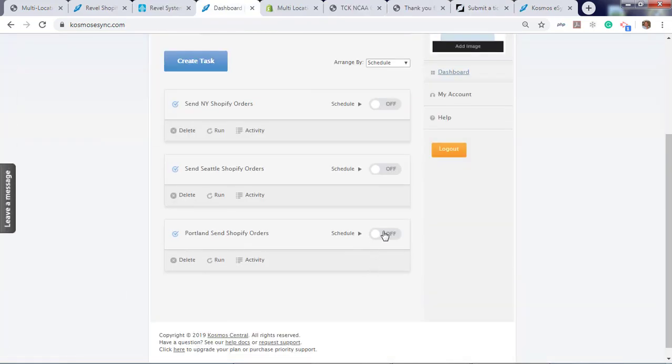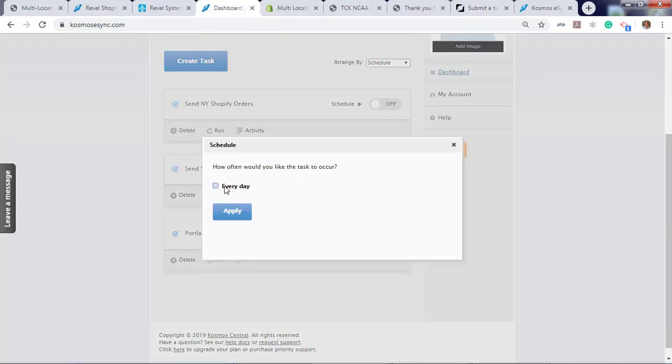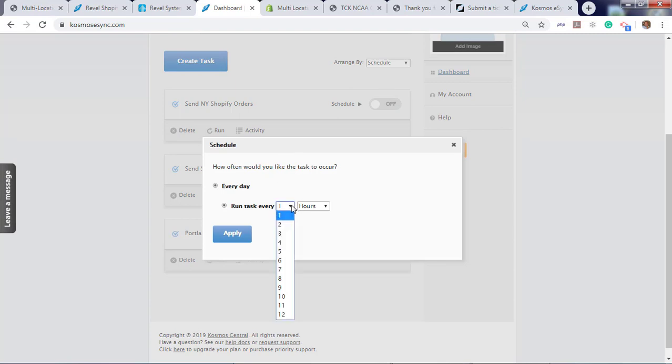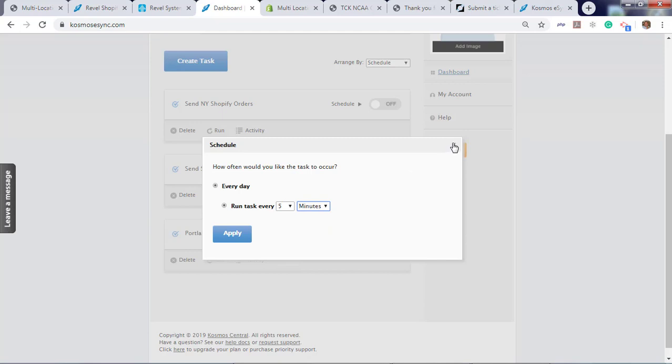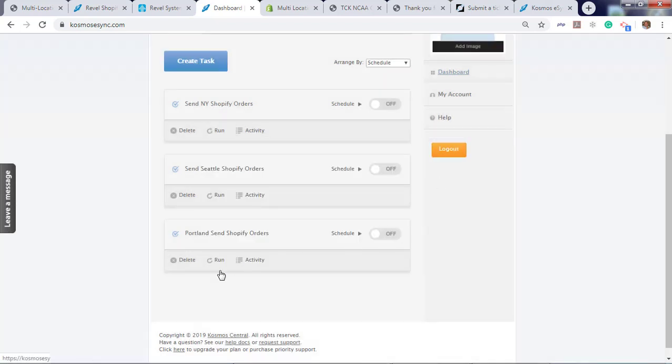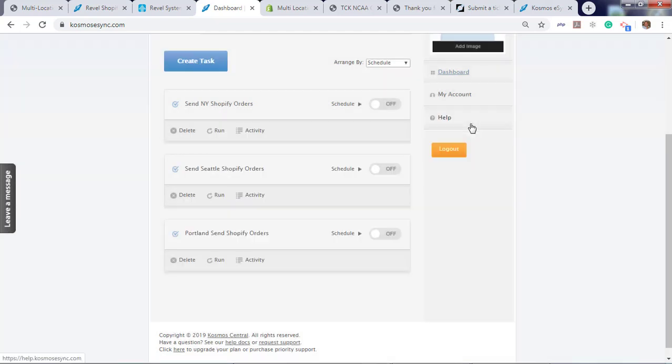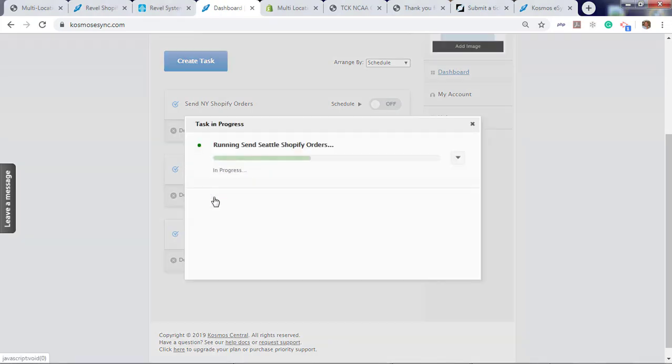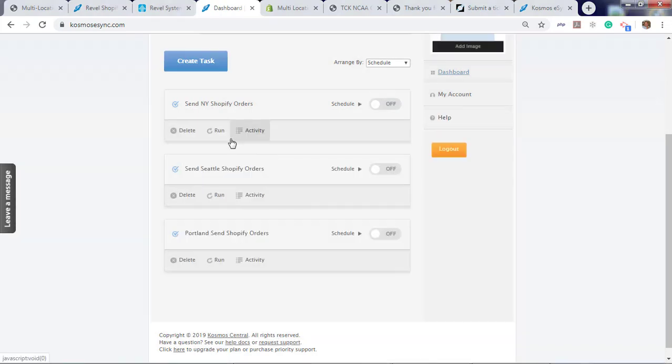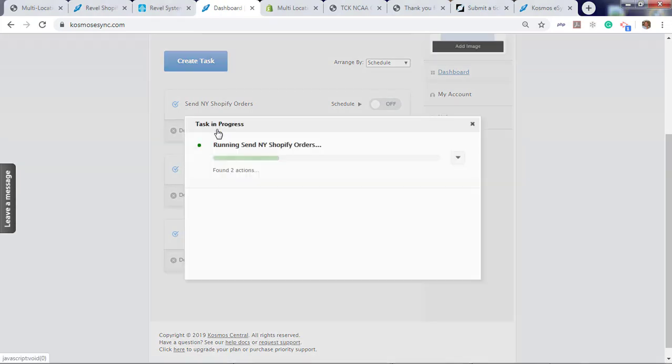At this point you can turn on your schedule. You can run it every by the hour interval or by the minute interval. In this case we're just going to run on demand and hit run. Hit run for Seattle and also for New York.